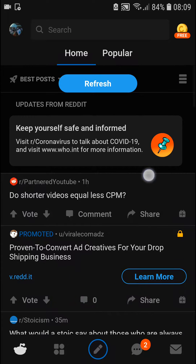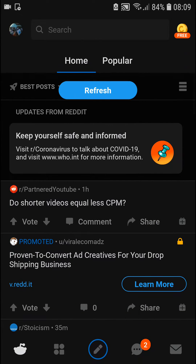Welcome everybody, my name is Marcos and in this video I will show you a really simple way how you can create your own subreddit in Reddit. So let's start.